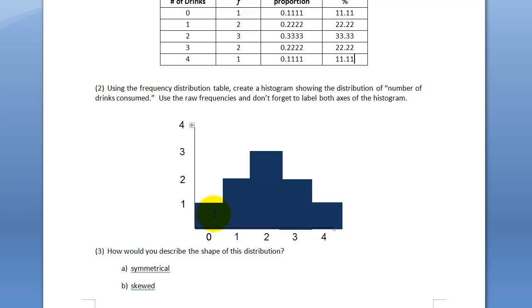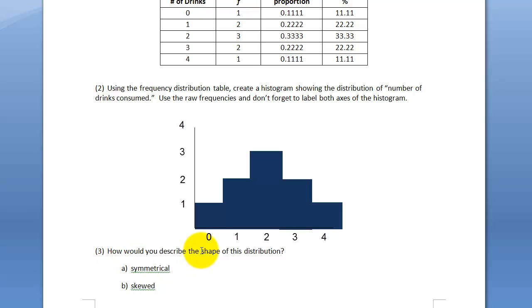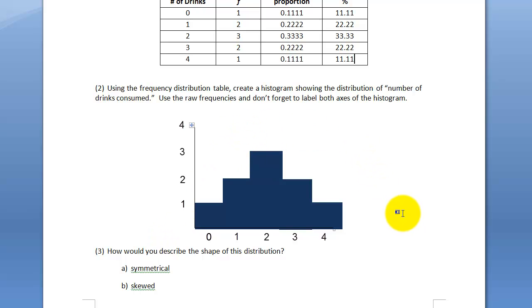Make sure there's no space between the bars. Number three: how would you describe the shape of this distribution? This is symmetrical — the center point is in the middle, and on both sides of this axis it's symmetrical. So it's symmetrical; it's not skewed.